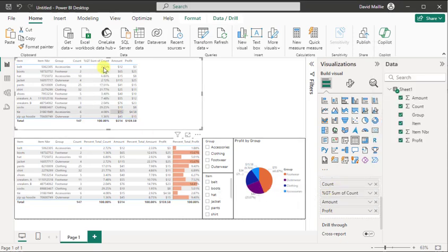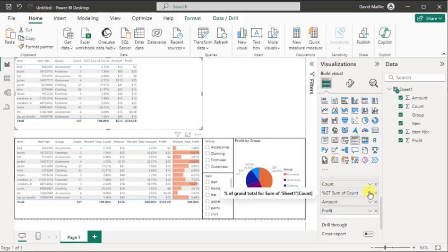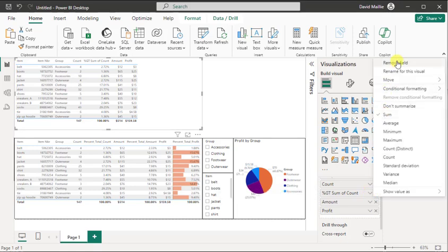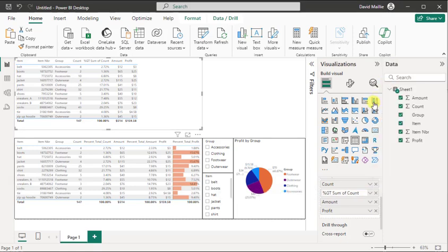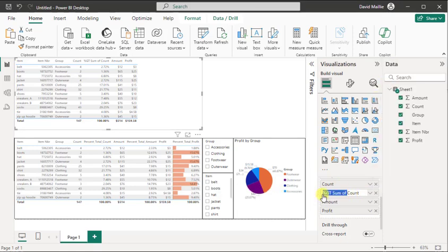So see, I just did that right there. Now it's got an ugly name. So let's go change that real quick. Rename for this visual. And we're going to call it percent_total_count. And I already have count, so I got count there twice. Let's go back. And there we go.